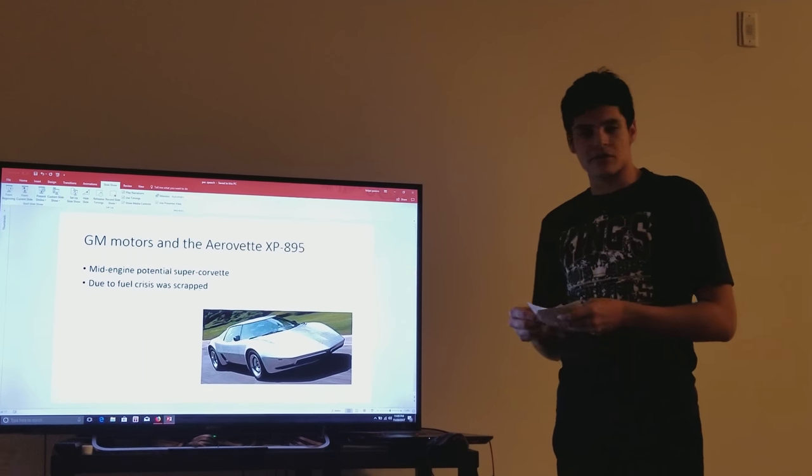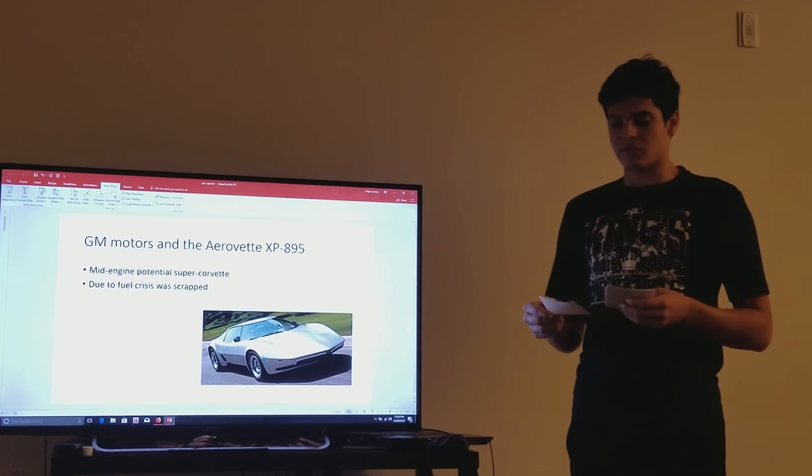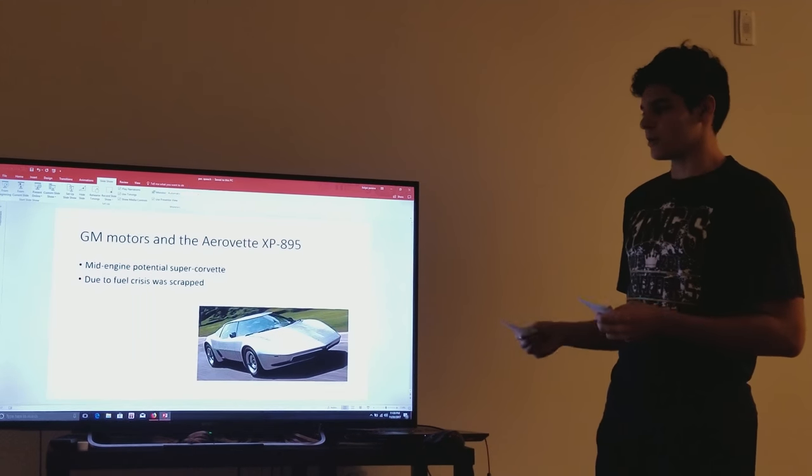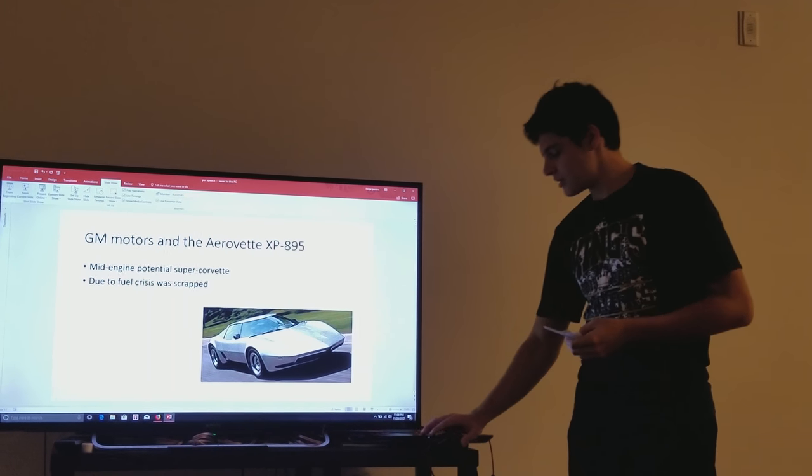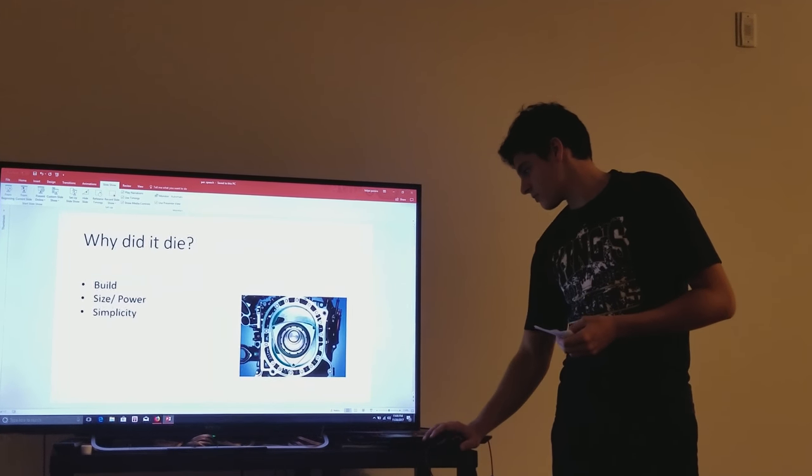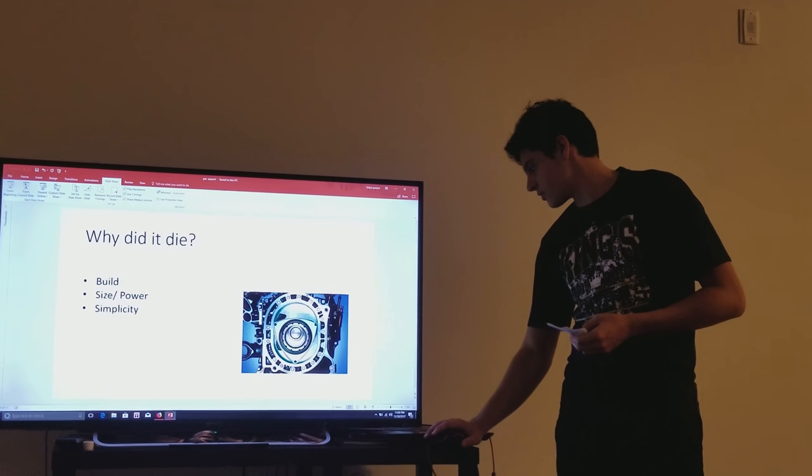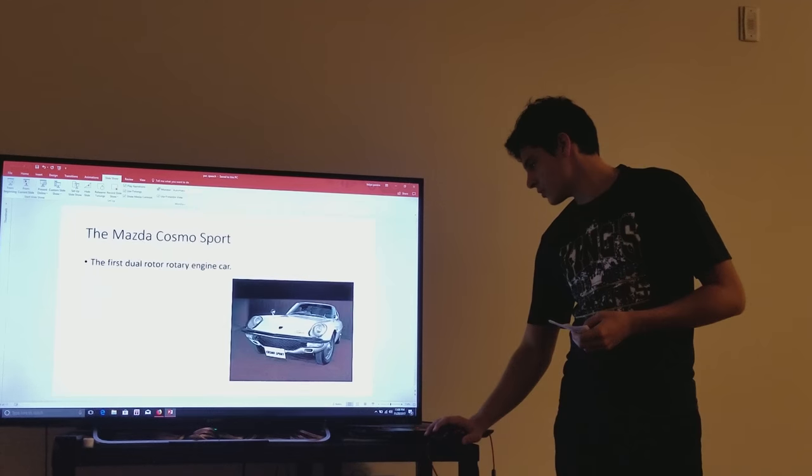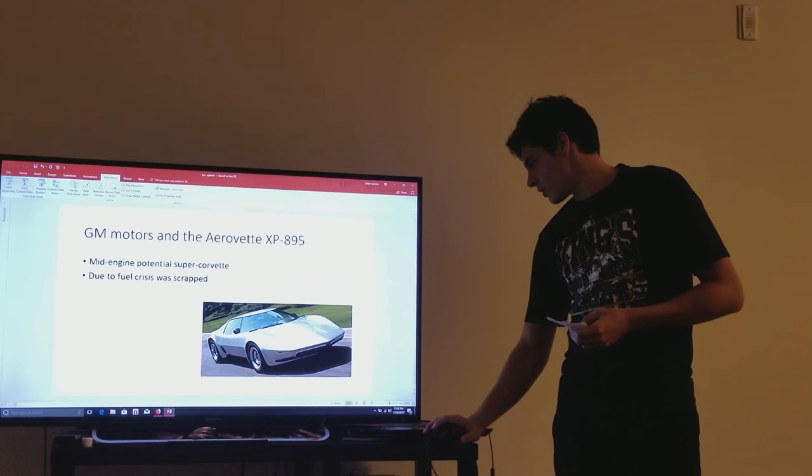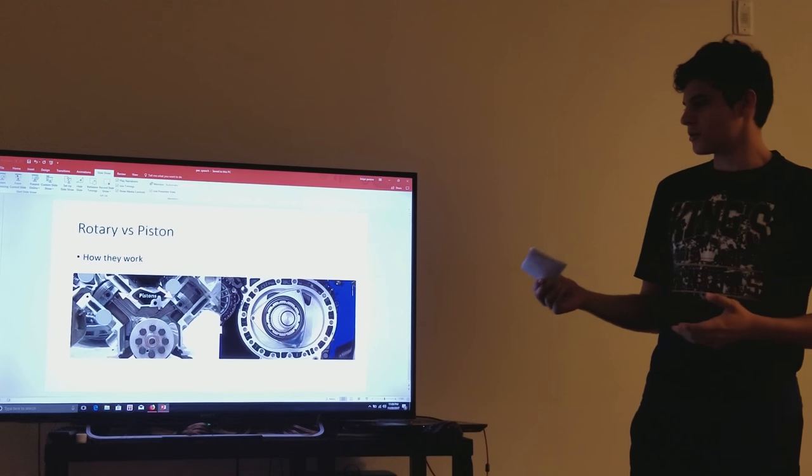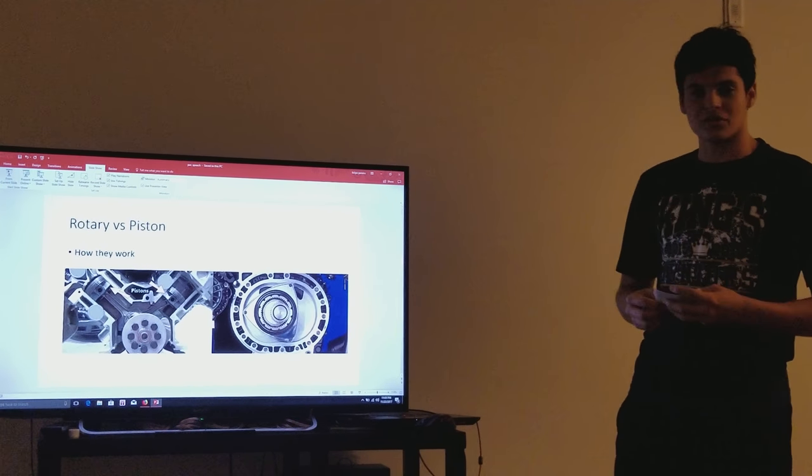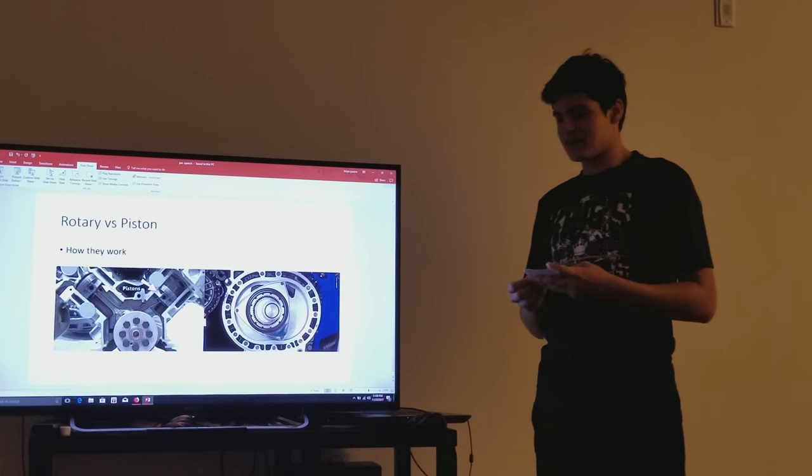And then there were companies like Audi, which stayed in the rotary game for a while and later dropped out. To form an opinion on the two types of engines, it would be nice to know how they work.